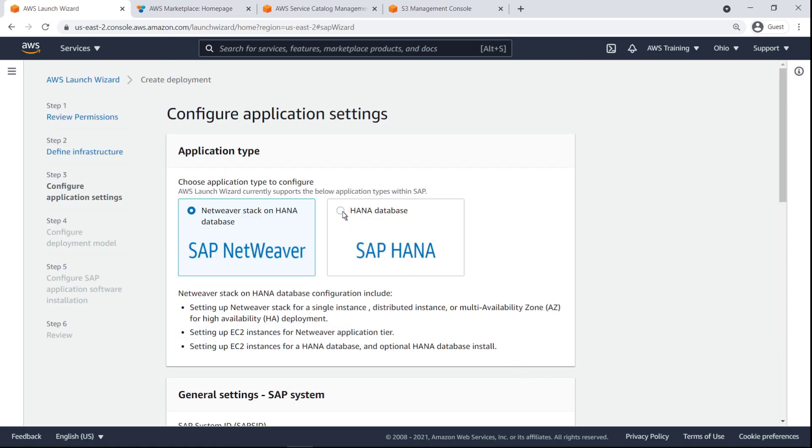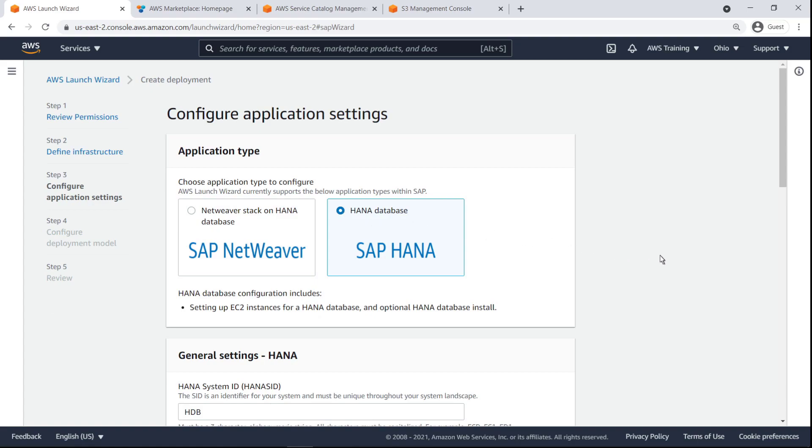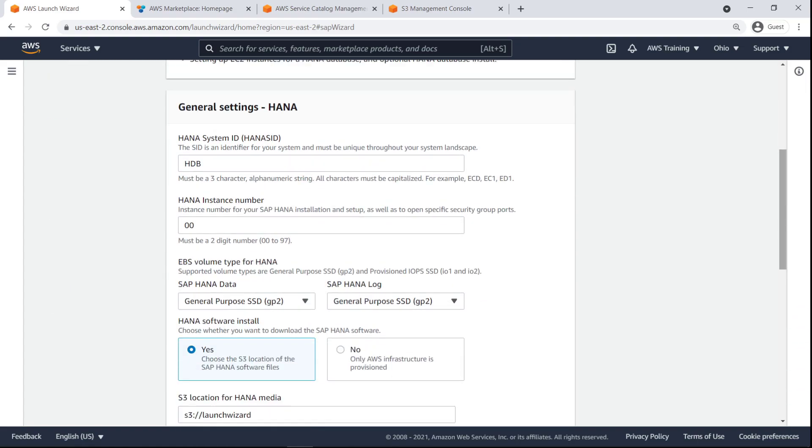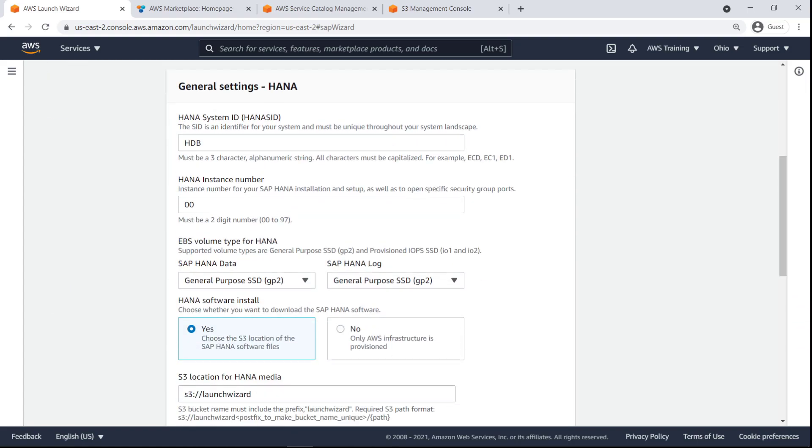We'll choose SAP HANA as our application type. We'll retain the default settings for the HANA system ID, instance number and EBS volume type. Let's provide an S3 bucket location for the SAP HANA software files.